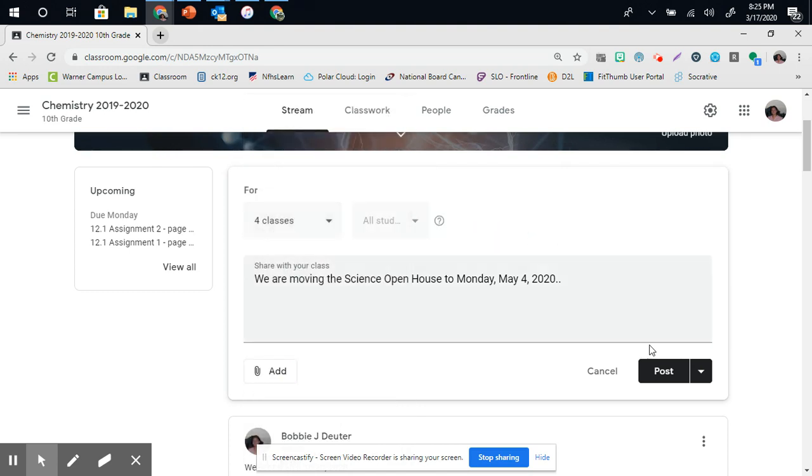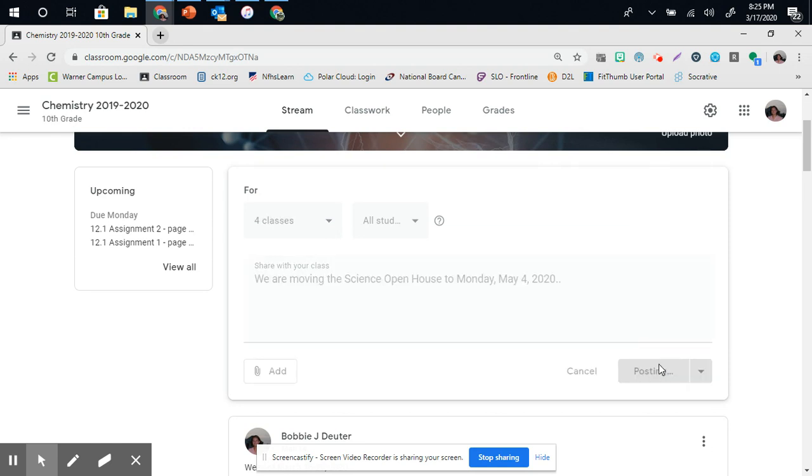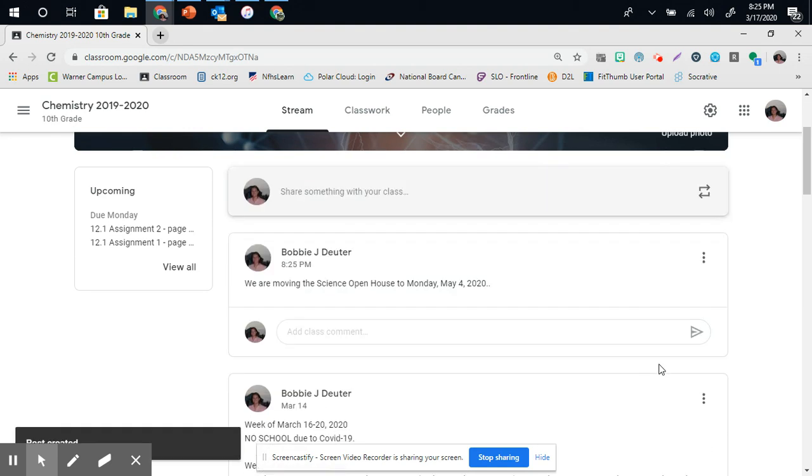From there, I just simply push post. My students will instantly see this message. Posting may take a couple seconds, but as soon as this goes out, they'll have a notification. The notification comes via email.